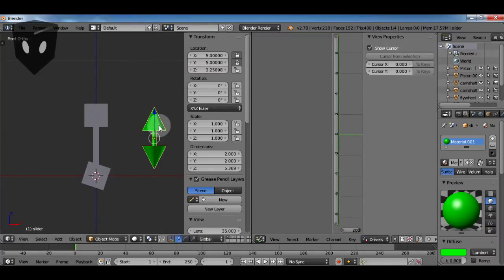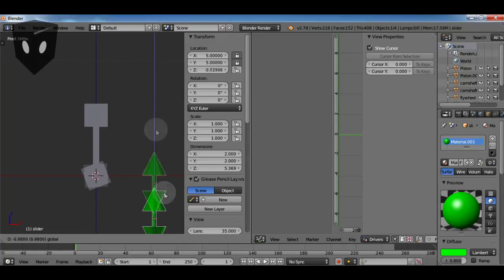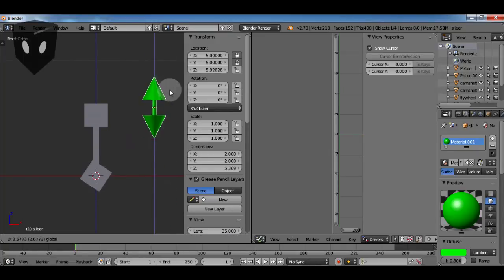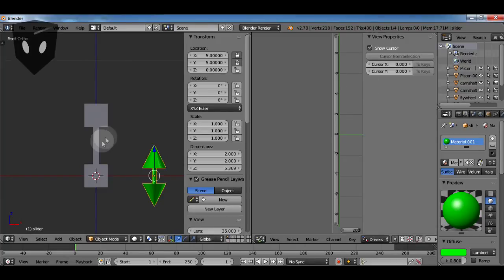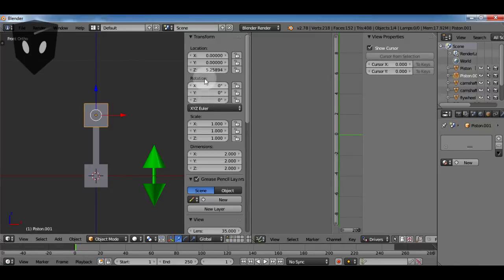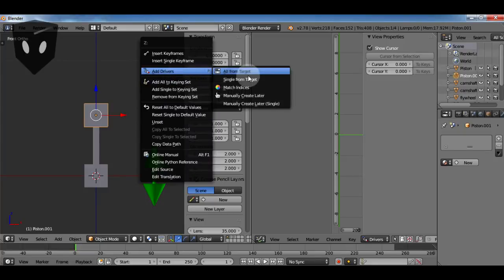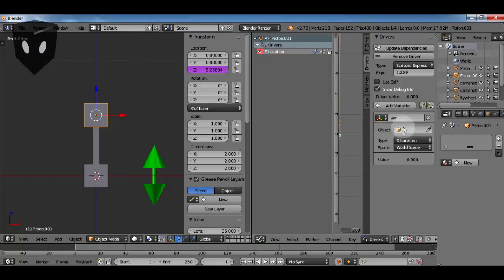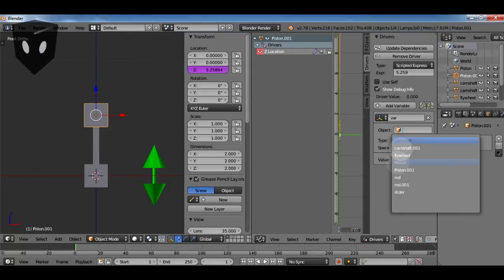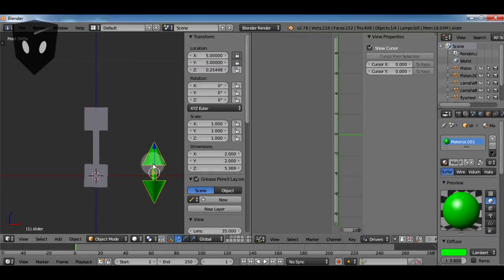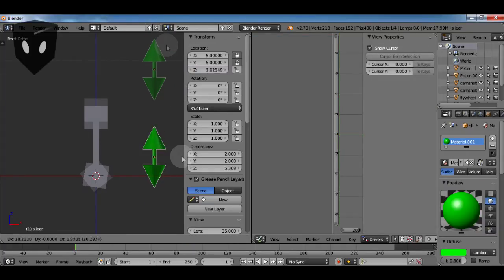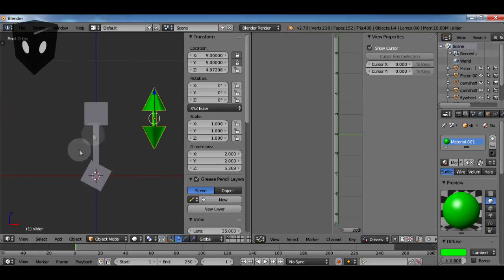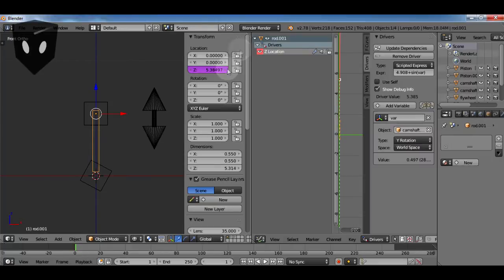Now we can't see it working but it is so we'll just move on to the piston. So then we add a driver to the Z location of the piston and we just map it to the location of the connecting rod. This would be the same thing as a copy location constraint. Now I didn't show it on the screen but I also had to type var in my expression of course.